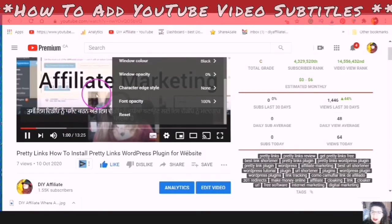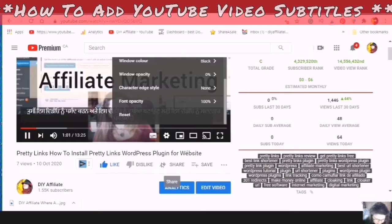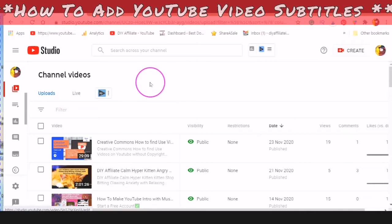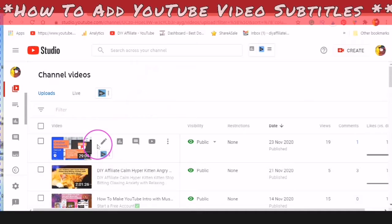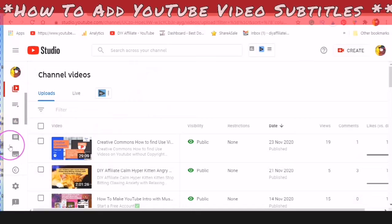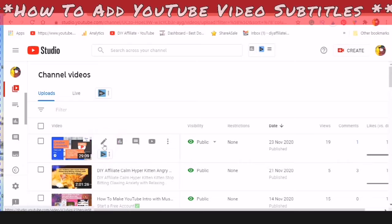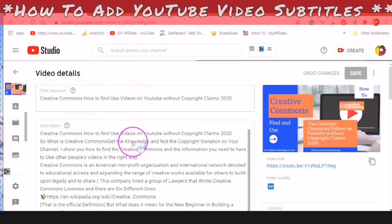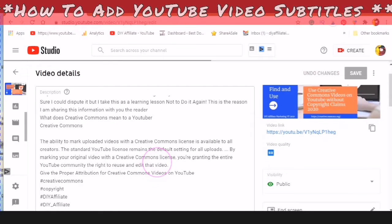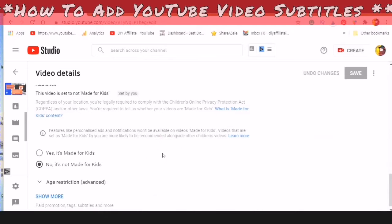Let's jump right back into the YouTube Studio and get to your subtitles. The first way is to go in through a specific video into the Details. The second way is to scroll down the left-hand panel until you get to Subtitles and click into Subtitles. Let's look at the first way — tap on Details for your video.